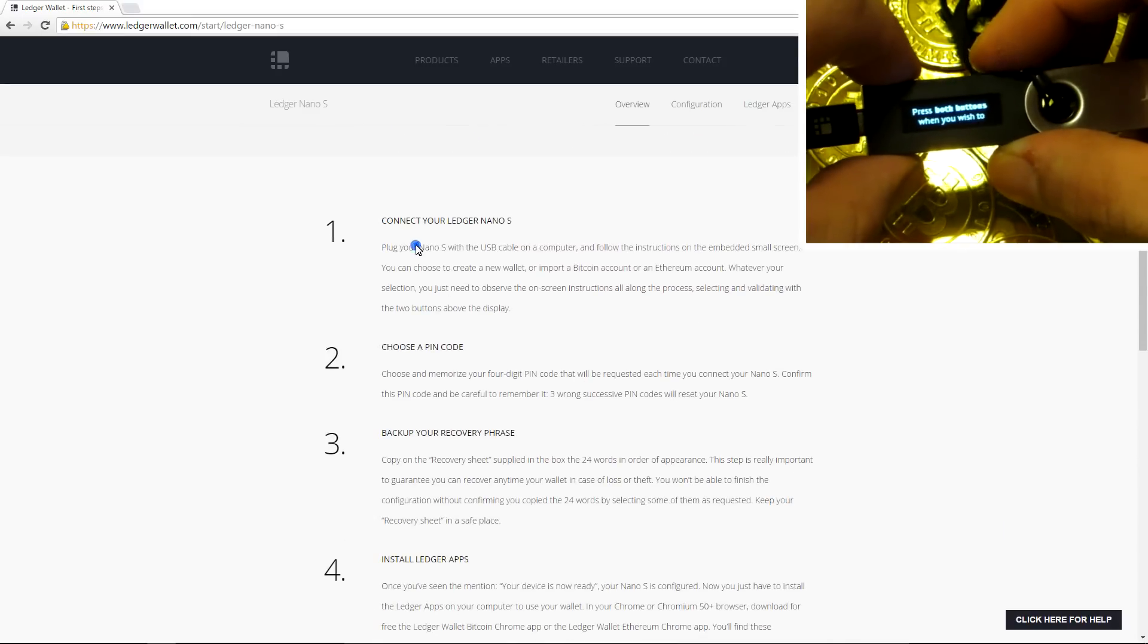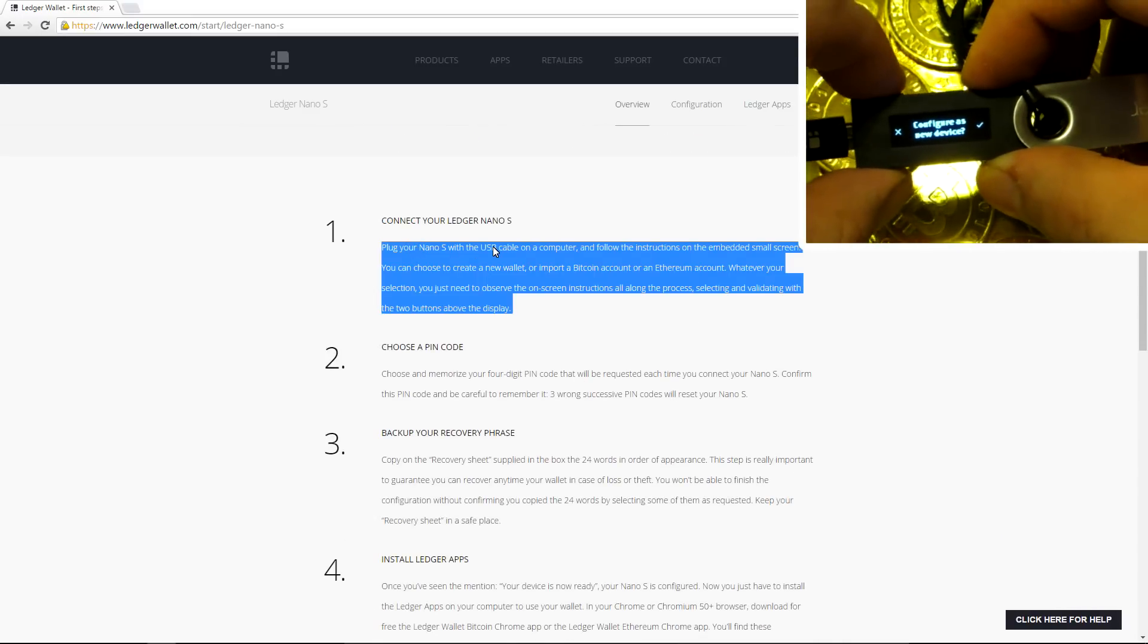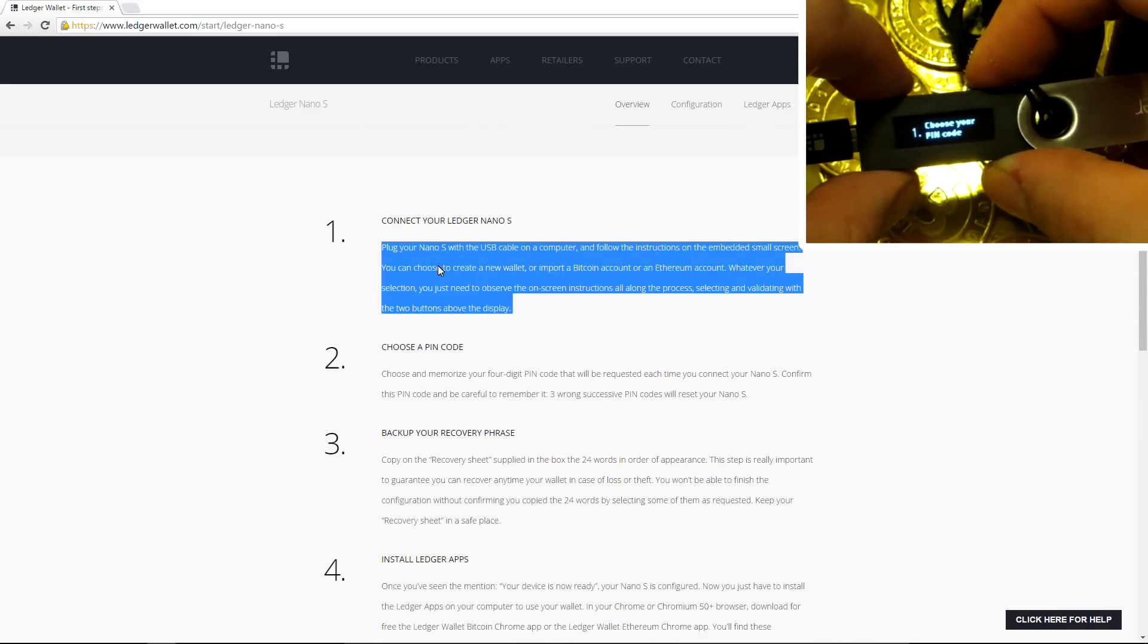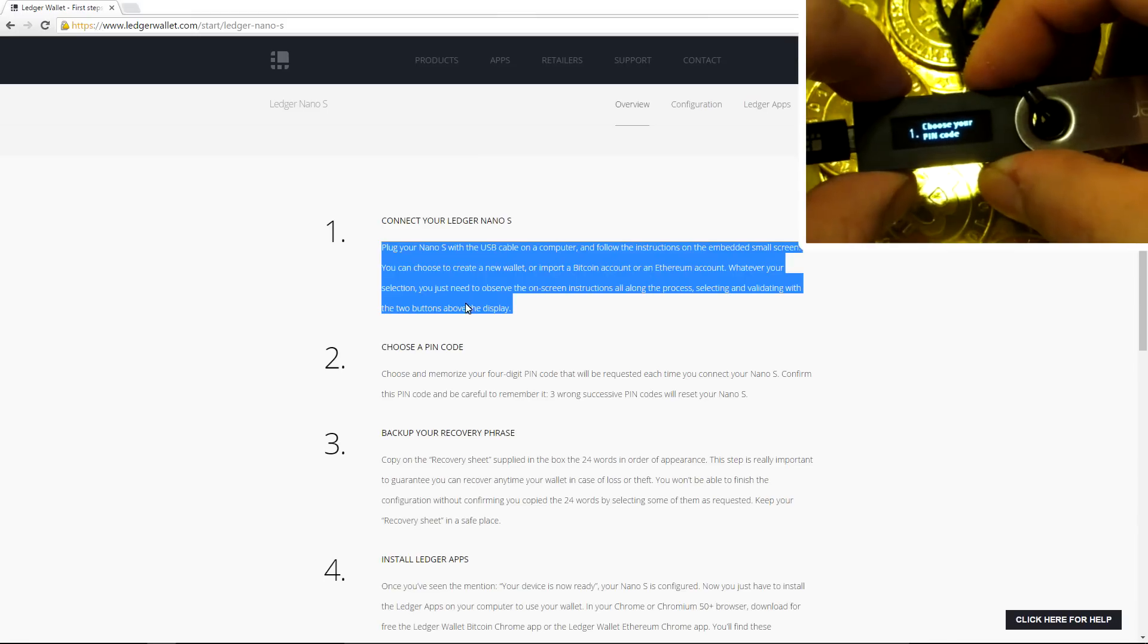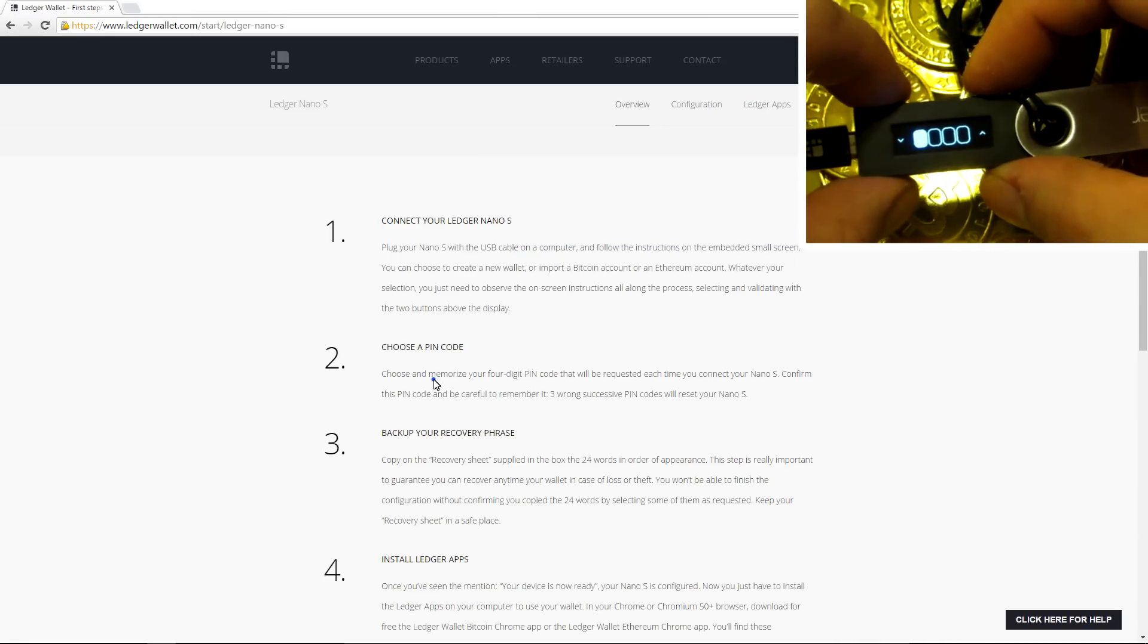To get started, you need to plug your Nano S into your computer with the USB cable. You can see in the top right corner I've already got mine plugged in. I'm on step two right now. Choose a PIN code.